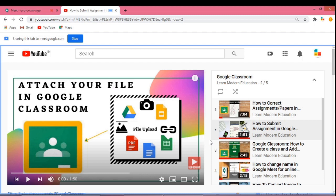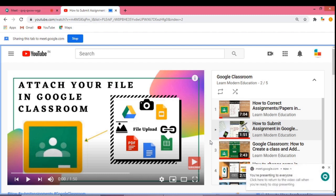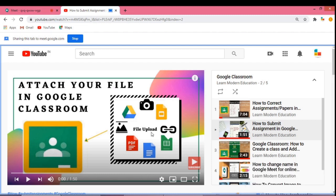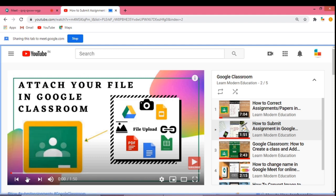Now you are presenting to everyone. Play the video.